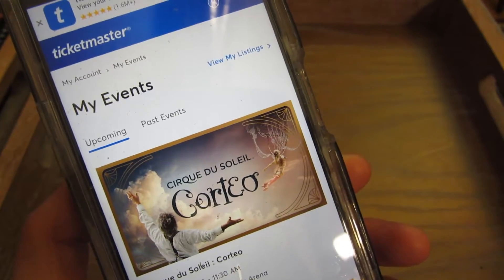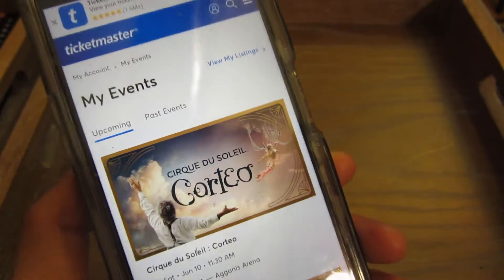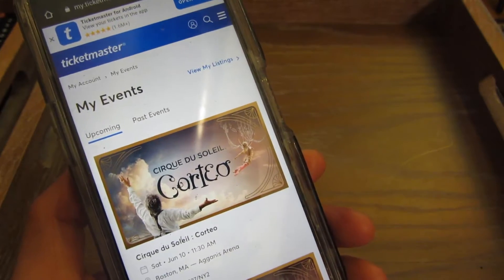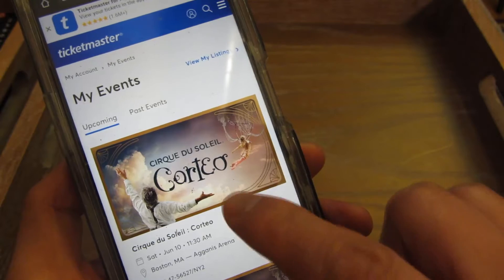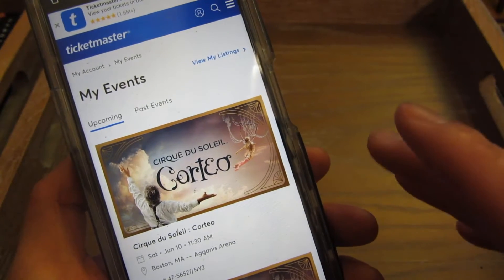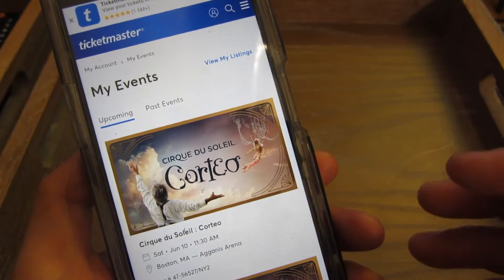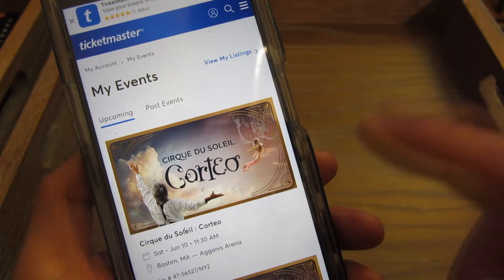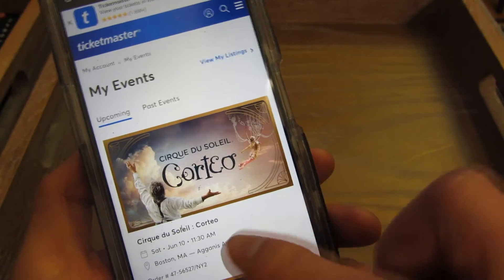I want to demonstrate the transfer of my Ticketmaster tickets. I'm on my phone on the website itself. I'm preferring the website over the app because the website actually allows me to do multi-select — I can transfer multiple tickets to one email versus one by one in the app. So I'm going to prefer the website itself.